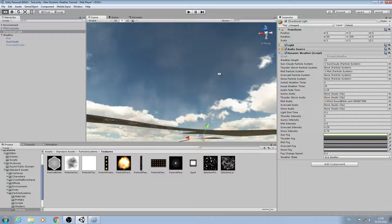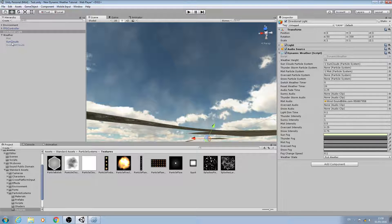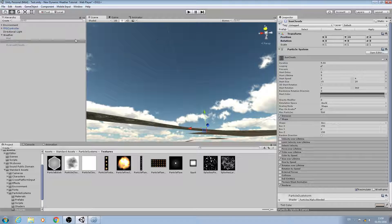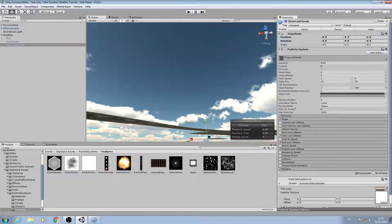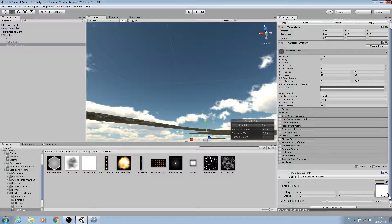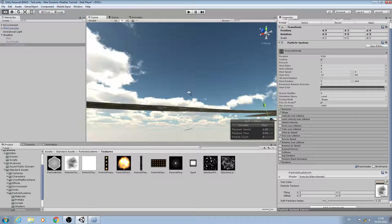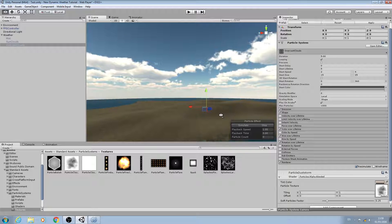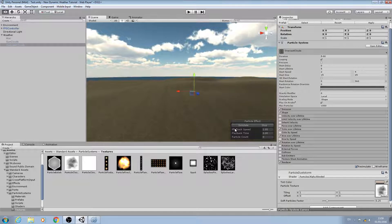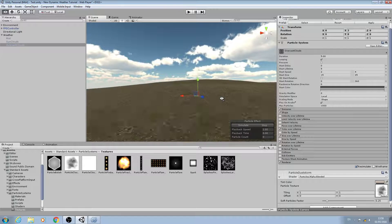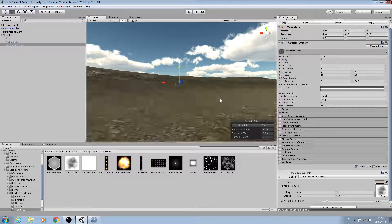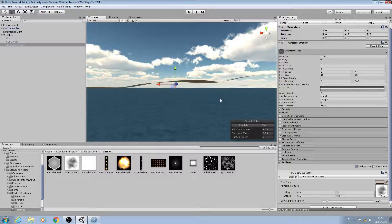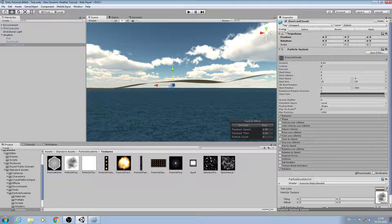Now for the overcast we're going to do the exact same. I'm just going to disable sun clouds, enable overcast, and this time I'm going to use this darker cloud texture and assign it here. Let's just bring it in and let's see how that system looks now.